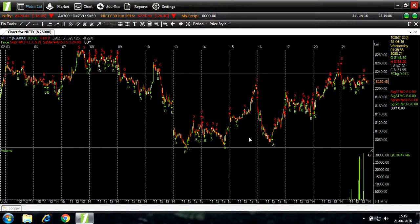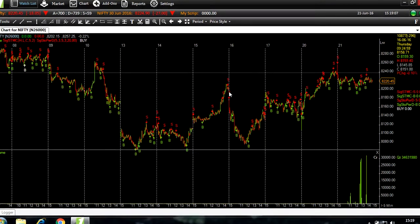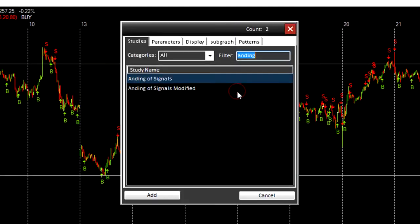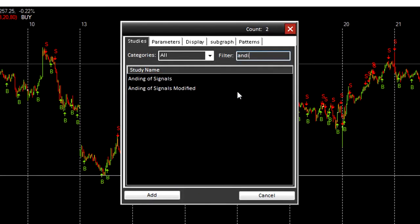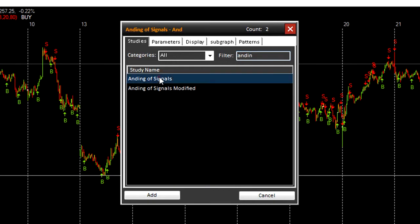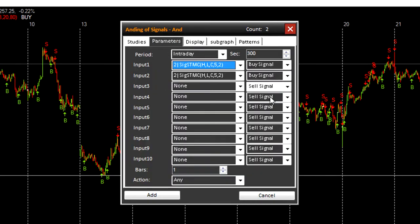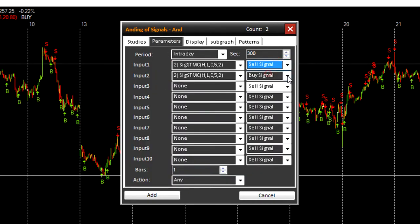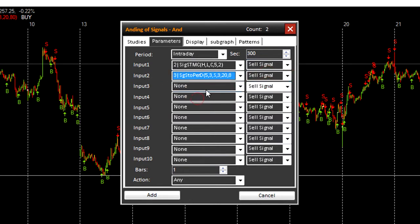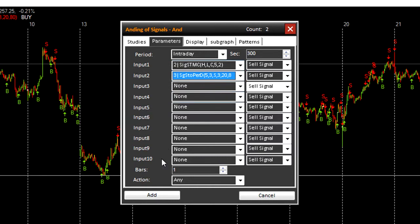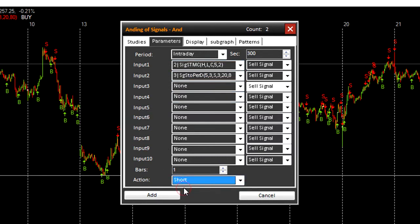Now we'll do the same for sell signal. Ending. We'll change buy signal to sell signal and input two from signal supertrend to stochastics like previously, an action to short for sell and bars to three.